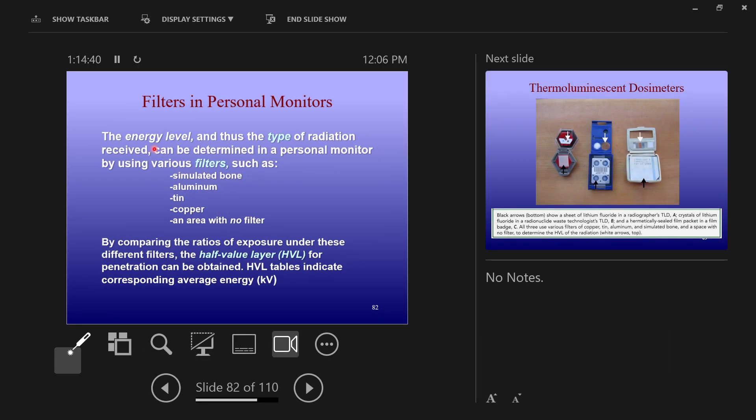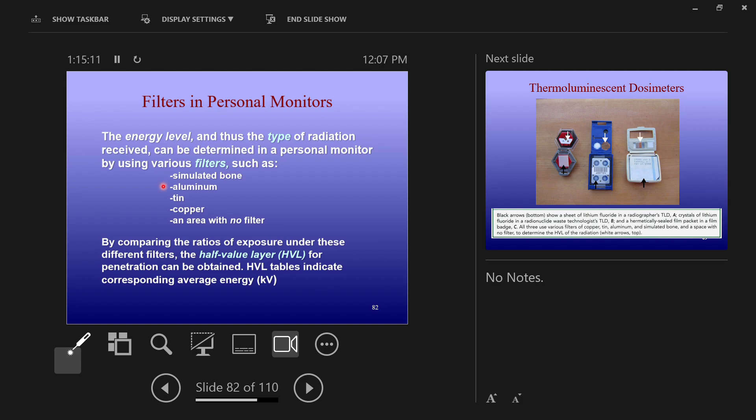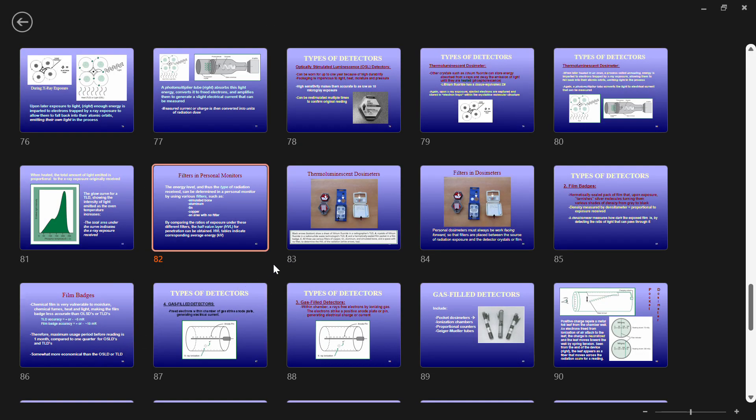All of these use filters. They'll put little tiny circles or squares of different materials, and then they can tell behind the simulated bone, how much radiation did the badge receive? Behind the aluminum, how much did the badge receive? And they can use these different materials to infer how much exposure each part of your body received. Simulated bone, aluminum, tin, copper, no filter at all. They use these different materials to infer dose to different parts of your body.